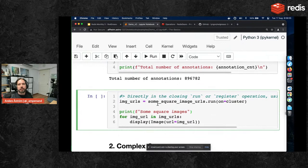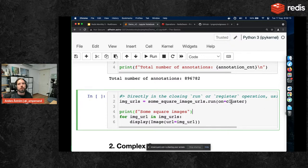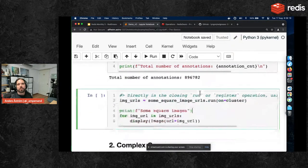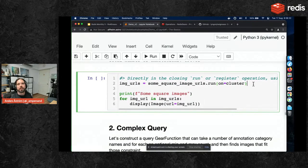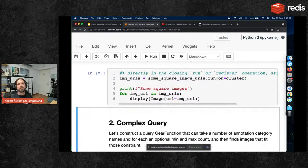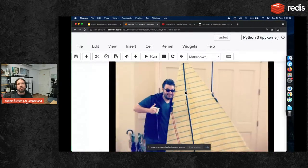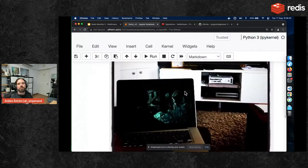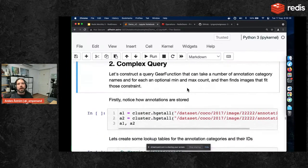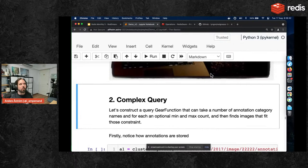Running the square images function on the cluster — you can specify the Gears client directly in the run function, an add-on in RedGrease. We get those four square images from the dataset. I've switched from the single instance to the cluster where I've prepared the COCO dataset — about 133,000 images matching this specific function.